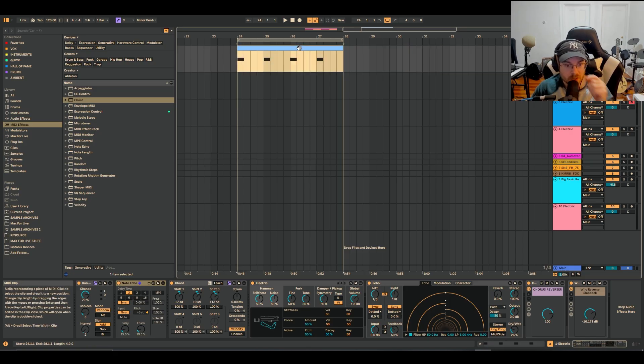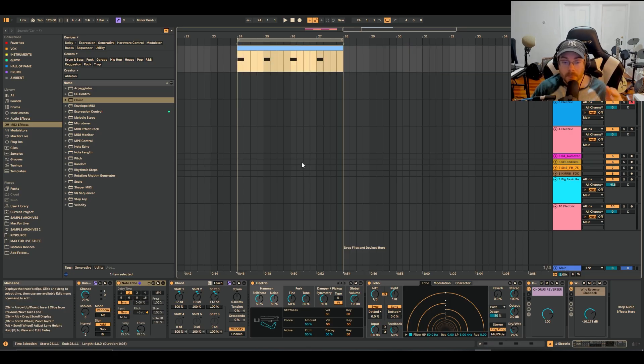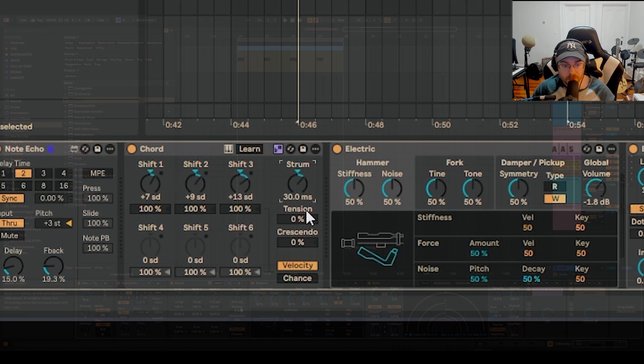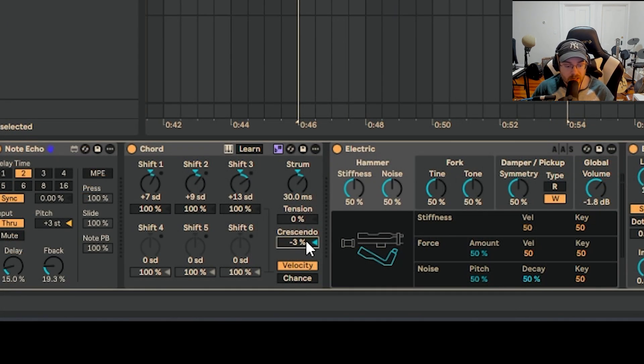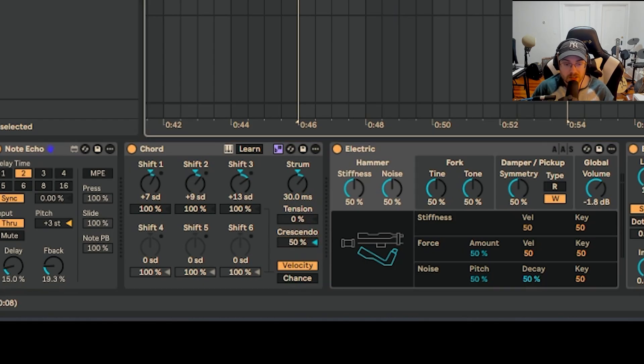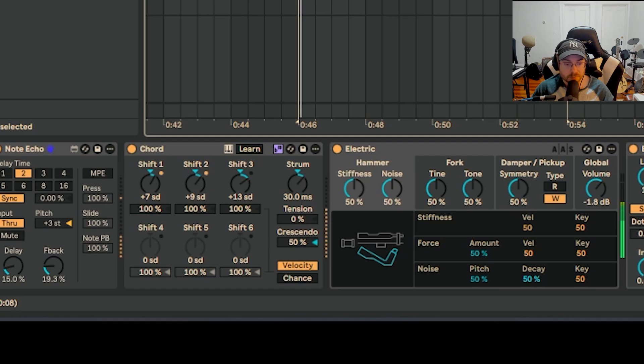Now you've got a really cool sound and you can add other things. You can strum the chord, maybe add 30 milliseconds, add crescendo. That has a great sound and you've got something that's generating chords and you can have a lot of fun with it.